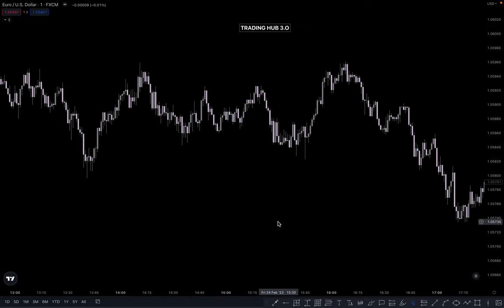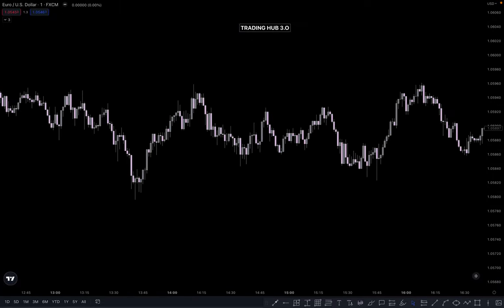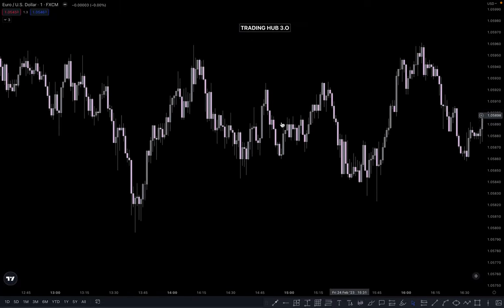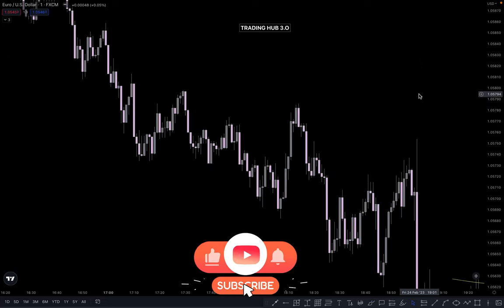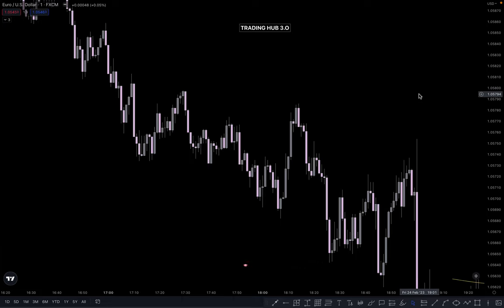So I hope you understand how you can deal with this type of situation in a higher time frame to lower time frame. This video is interesting and important — you can rewatch this video. I will see you in the next video. Happy trading.